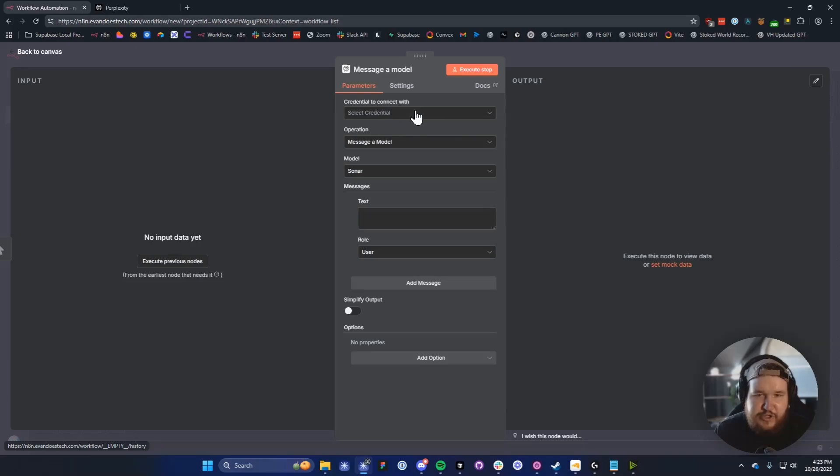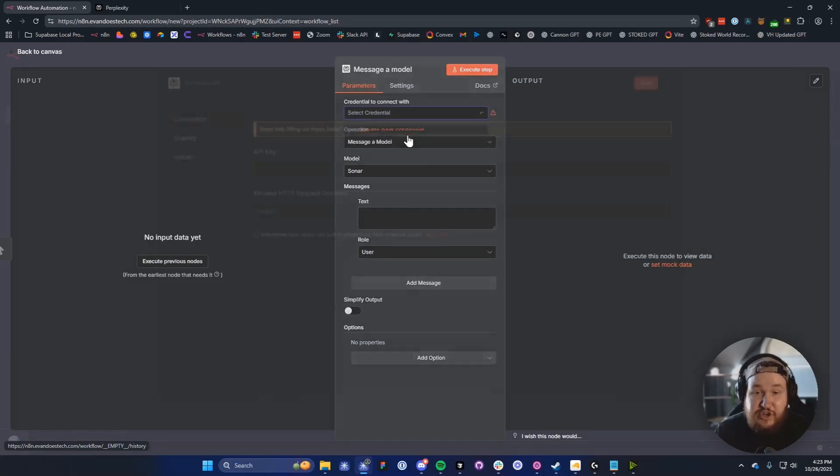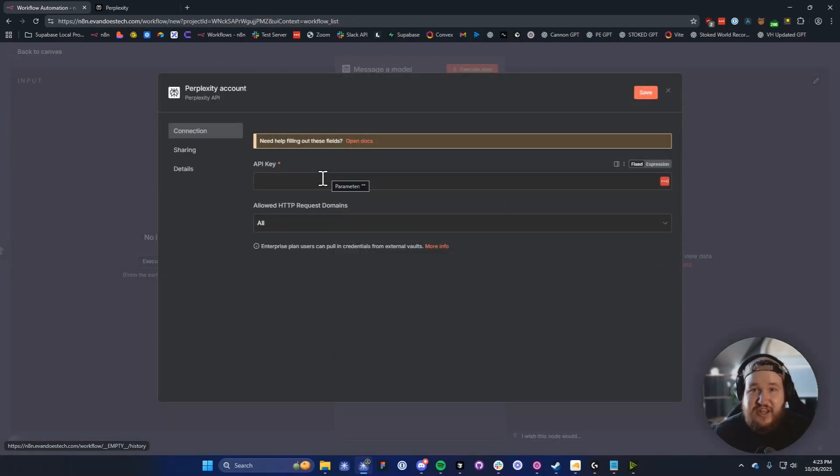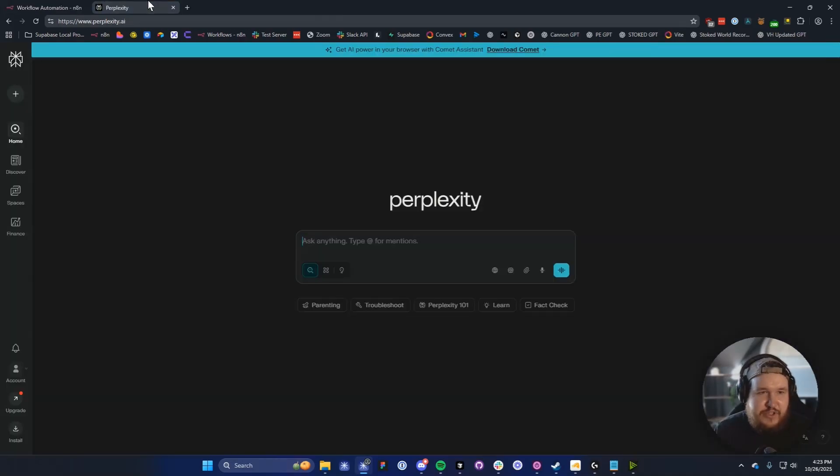From here, we want to go to where it says Credential to connect with, and click on Create New Credential. We're going to need to enter in an API key.